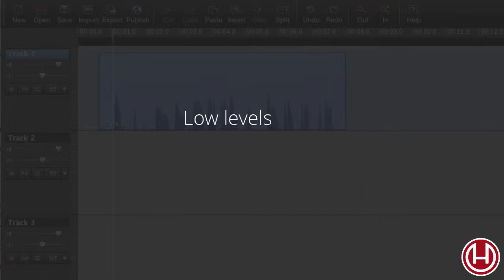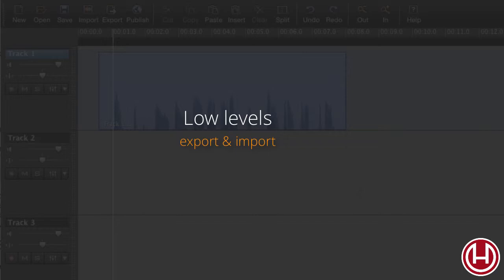In this tutorial, we're going to have a look at what you can do if you've made a recording where the levels are way too low.